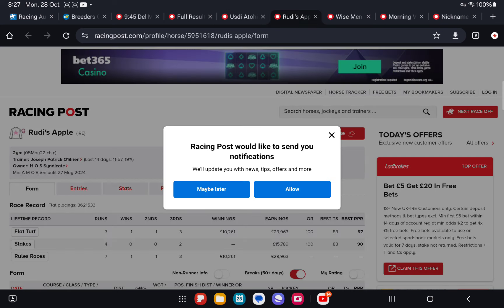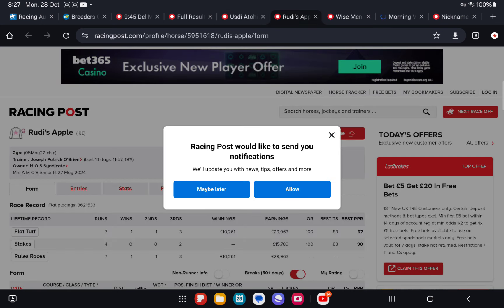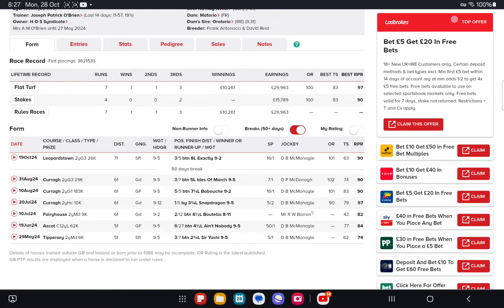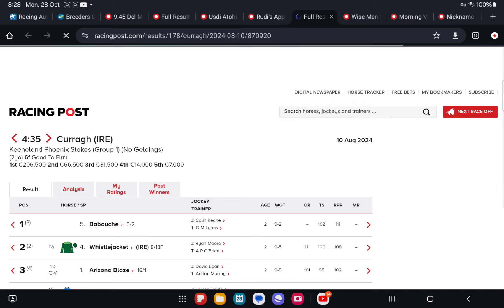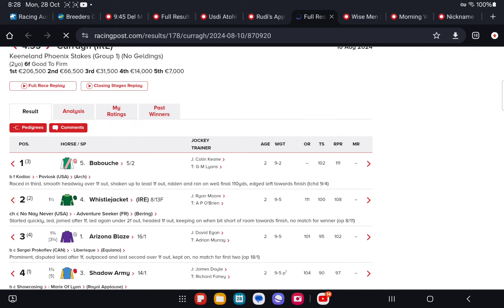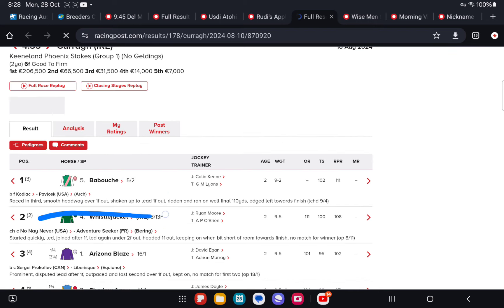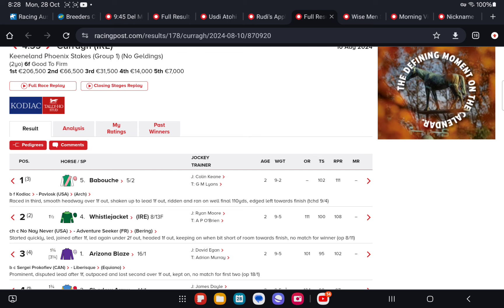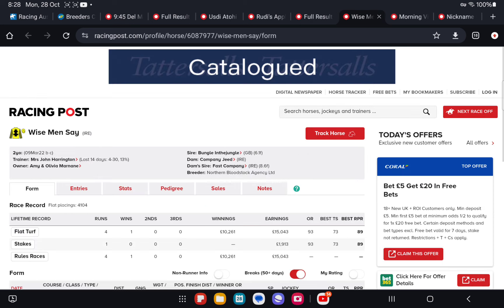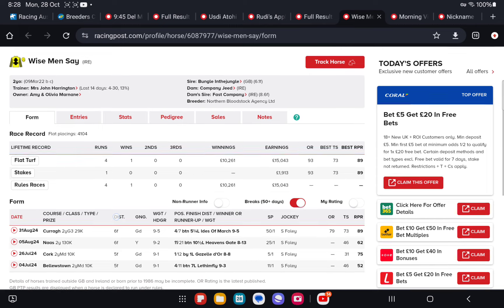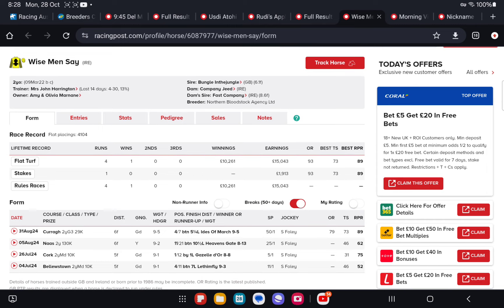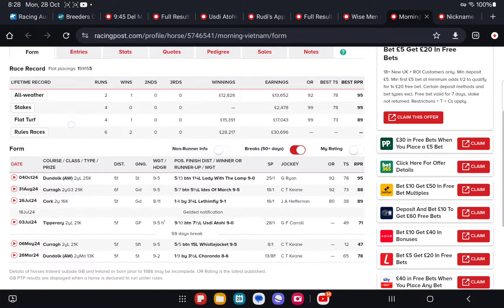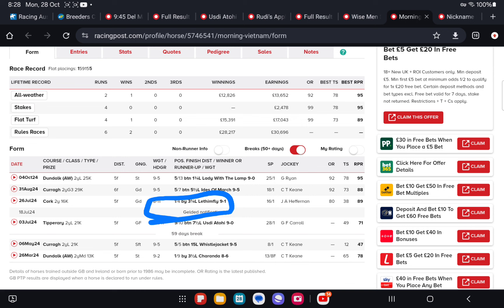And then Rudy Apple, that finished third in the race, gives a form reference back to Babush, the start before, which lines up back to Whistlejacket from memory. Whistlejacket finished second, beaten one and a half by Babush in that race. And Arizona Blaze was also back in third. Then the fourth home, two starts prior broke its maiden impressively at Cork. Well bred for speed by Bungle in the Jungle out of a Fast Company mare. That stacks up, confirming the form reference.